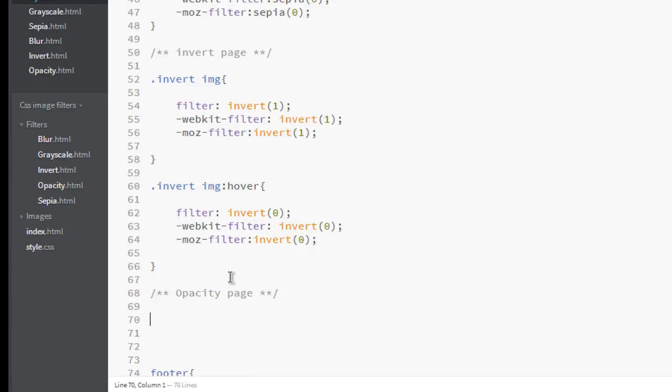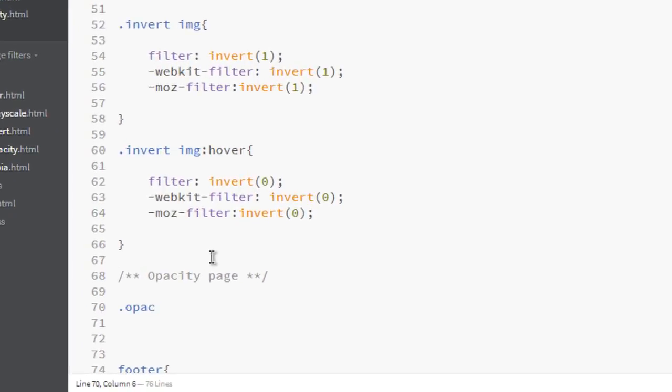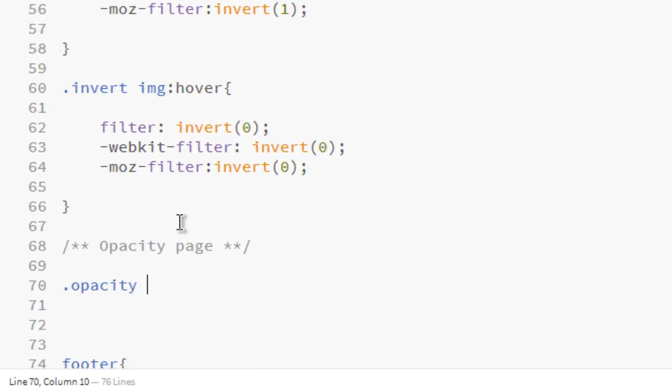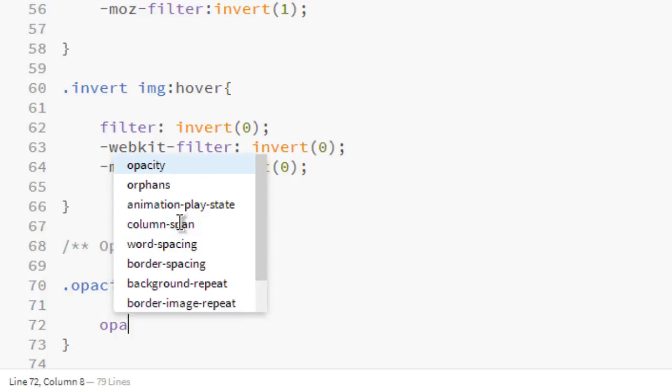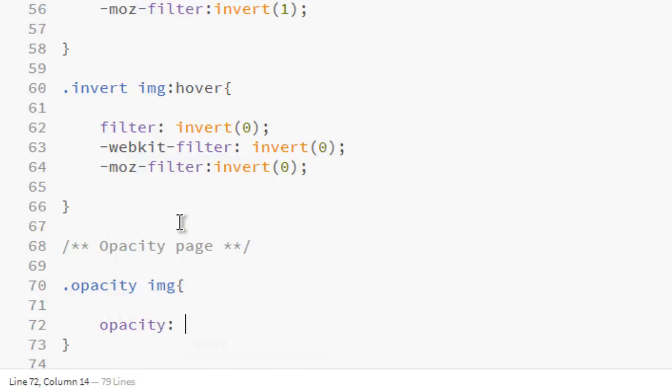Well, opacity is not a filter, it's a type of effect. Let's add a class called opacity on the image. You don't need to add filter, just opacity is enough. You can put only decimal numbers - 1 is 100% normal image, and if you decrease it like 0.5 or 0.3, it will decrease the opacity.